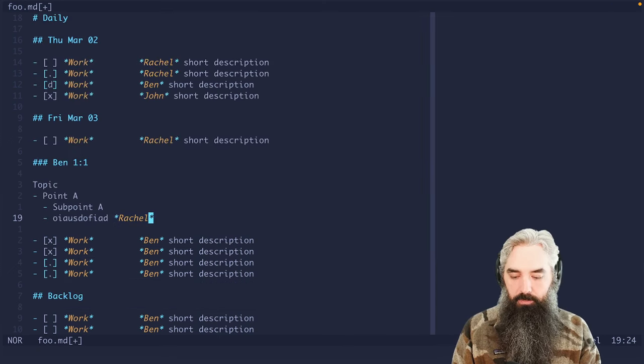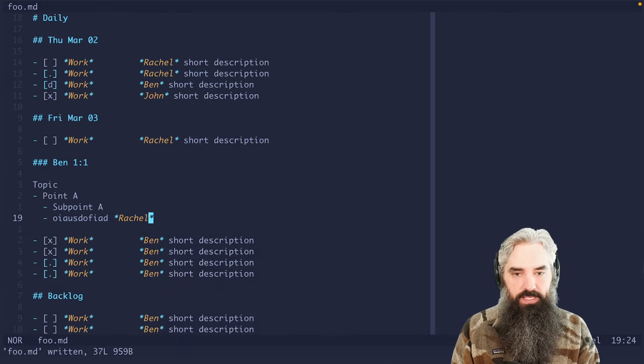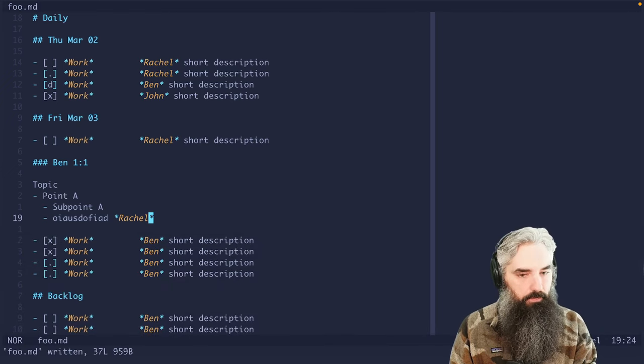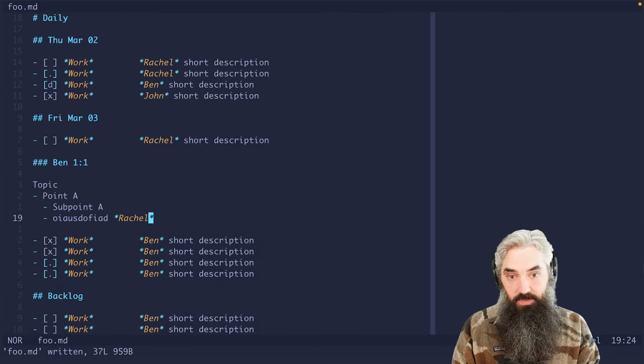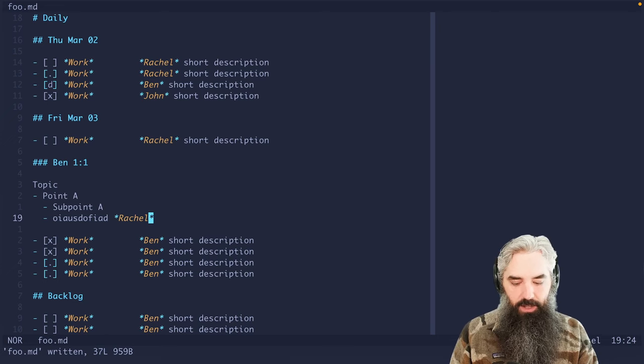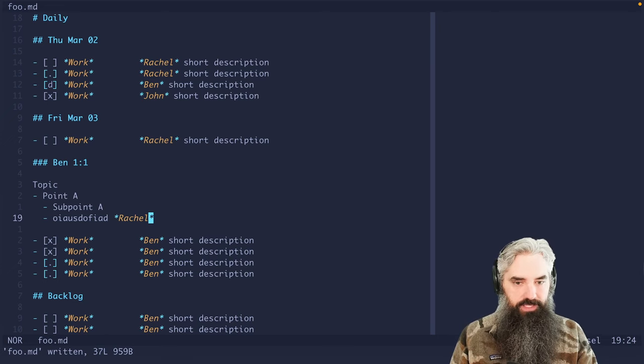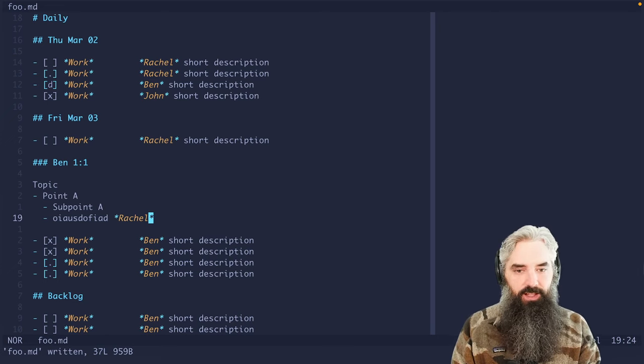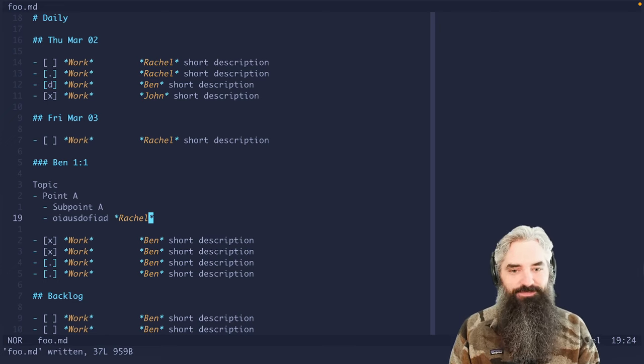And so I just wanted to present Marksman and how I take notes with it. I hope you enjoyed it. Thank you very much.